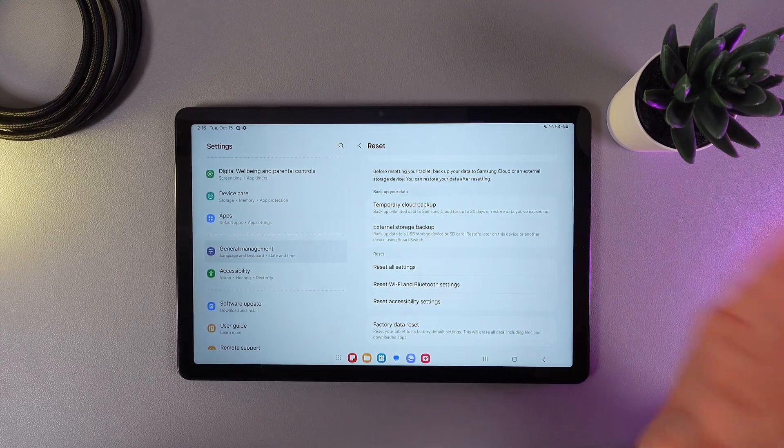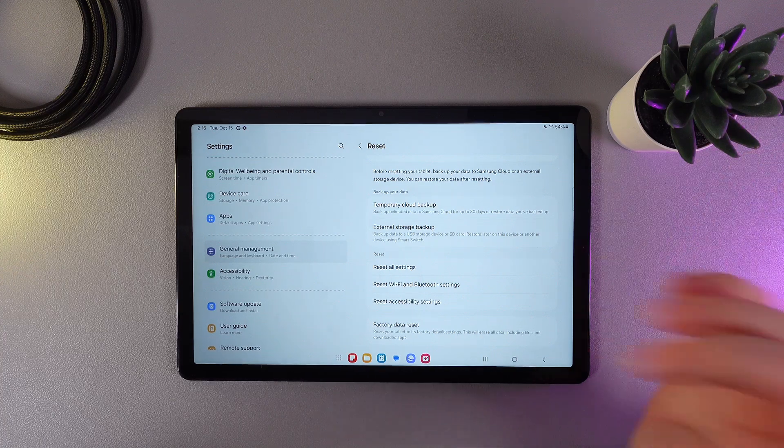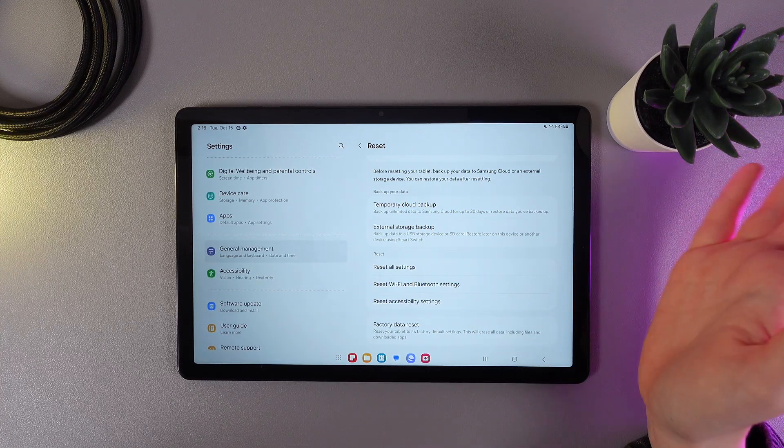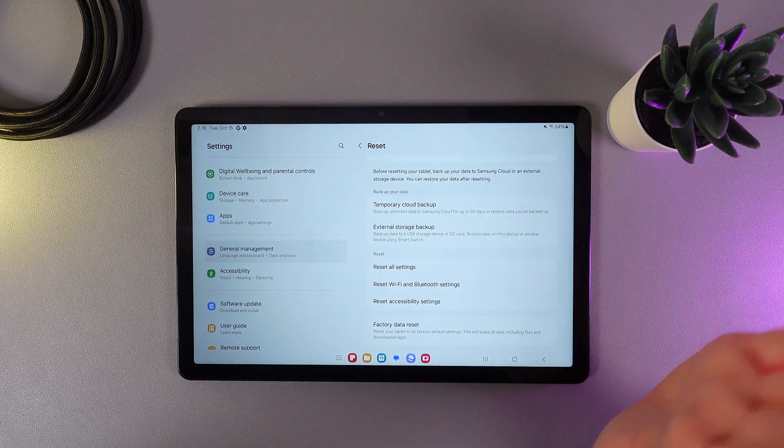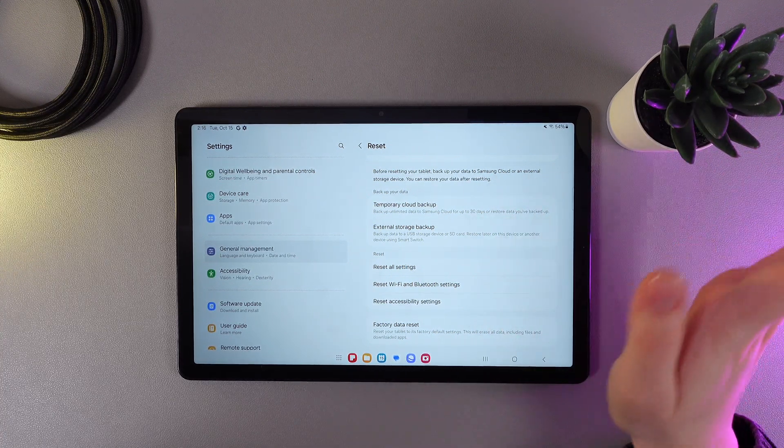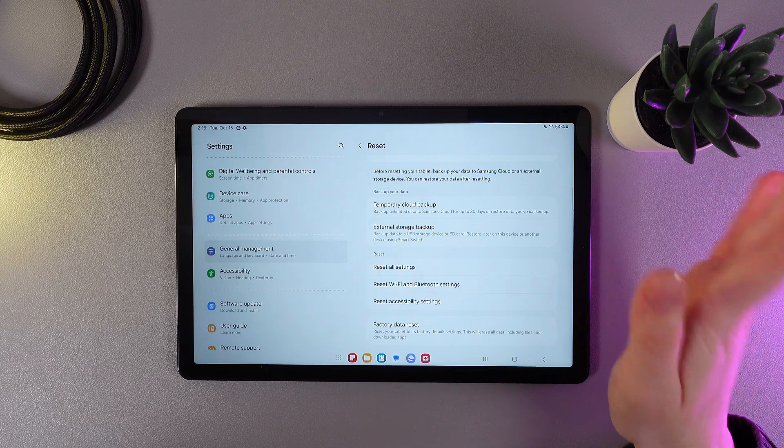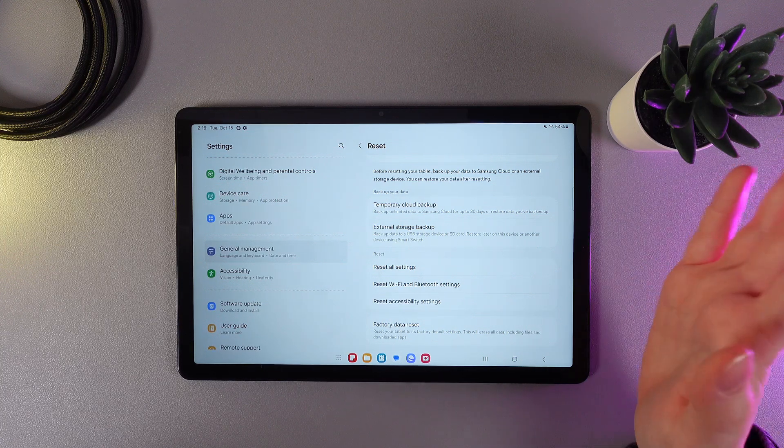Also, unfortunately, this function also resets the Bluetooth settings, so your tablet will forget every device that you have connected, so you would need to reconnect.